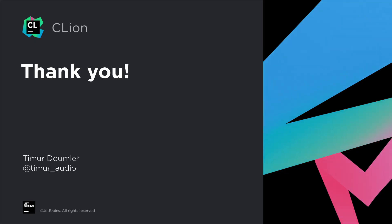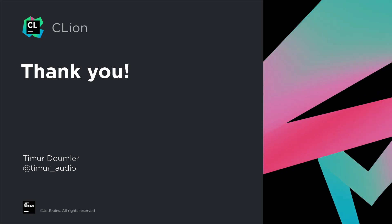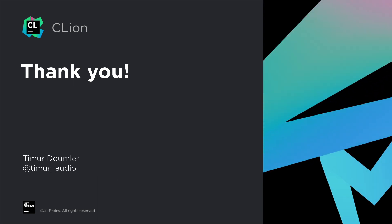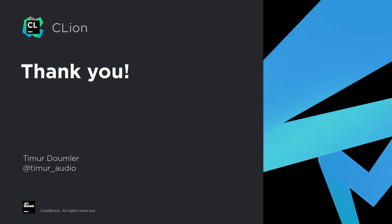If you don't have CLion yet, but you'd like to check it out, you can download a 30-day free trial on jetbrains.com/CLion and give it a try. Thanks for watching!